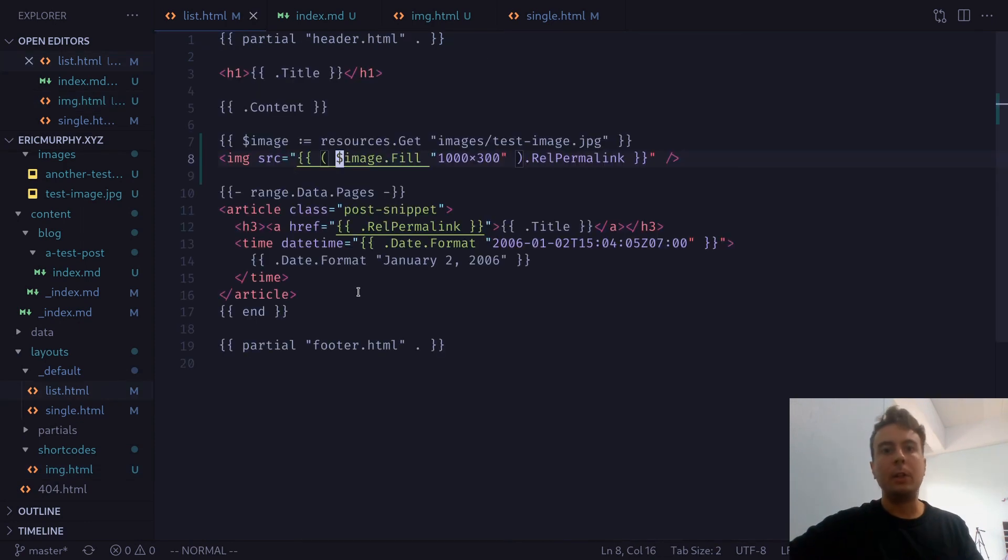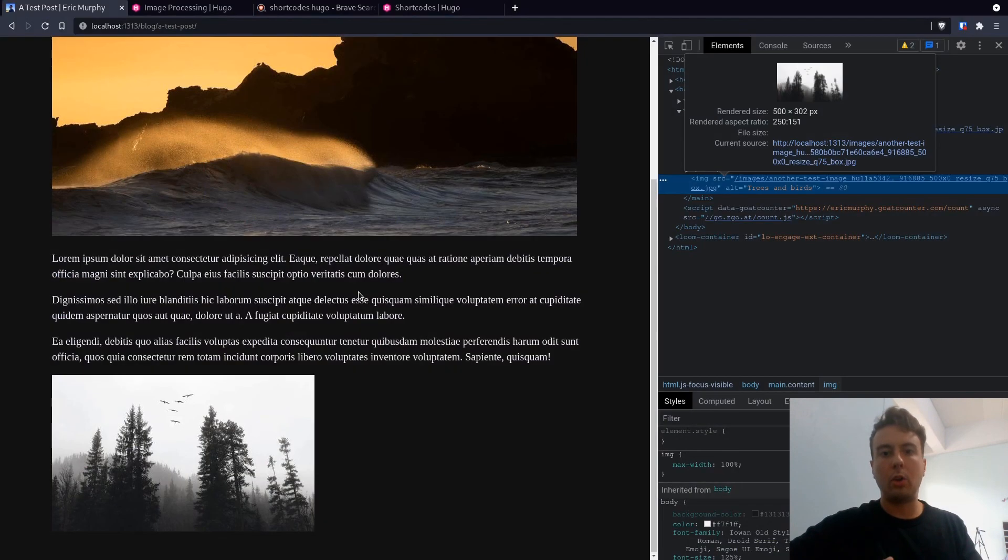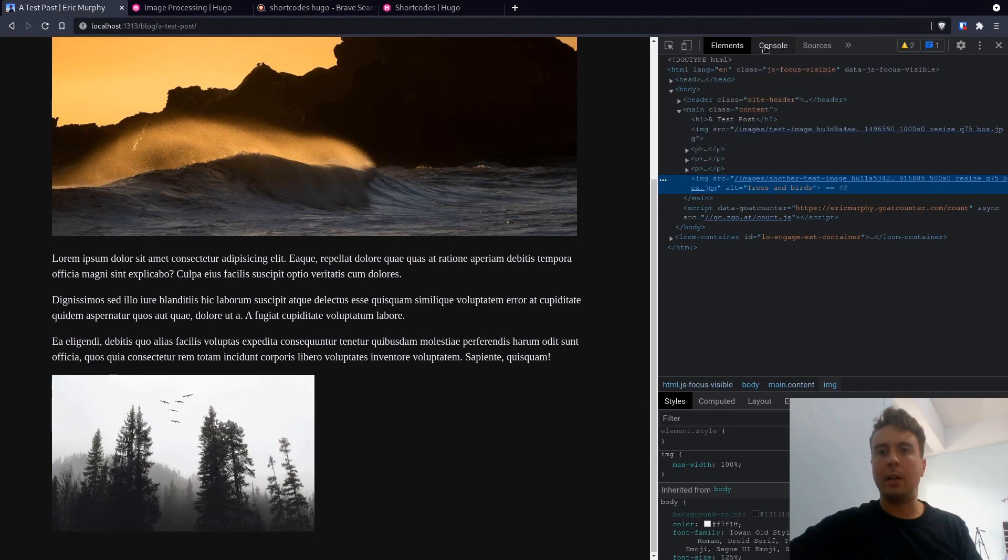That's how you're going to have Hugo automatically resize and optimize all your images. It's very handy for when you want to upload a whole bunch of images and still have them load quickly without going through and manually optimizing every single image yourself. That can be very time consuming.